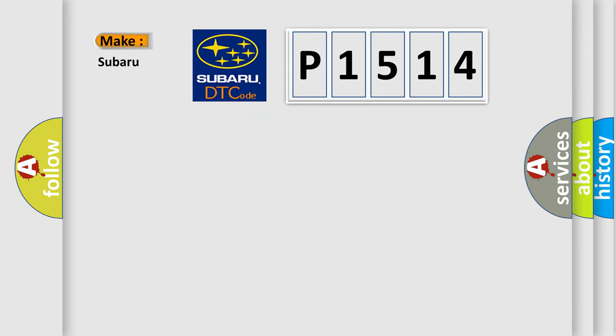So, what does the diagnostic trouble code P1514 interpret specifically for Subaru car manufacturers?